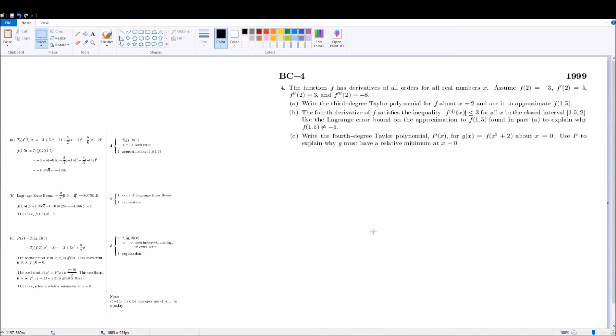Hey class, welcome back to the second video in my series, AP Calculus for Dummies. That's what I'm calling it. It's patent pending.